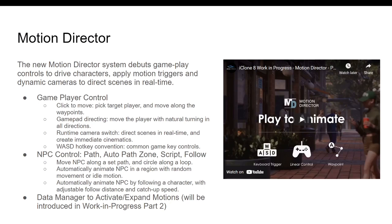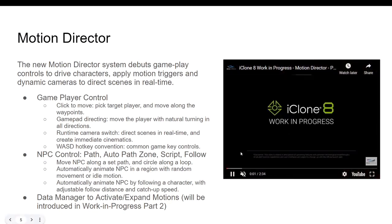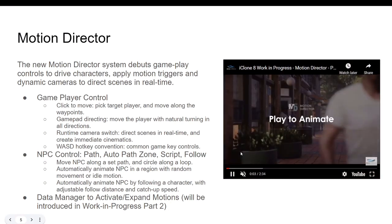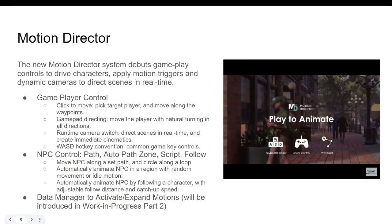In real time, whatever you are doing with your mouse or your game controller is also happening in your iClone 8. So we have the gameplay controller — click to move, pick the target player and move along with the waypoint. Let's check on this video here — we have the 'pray to animate' feature.